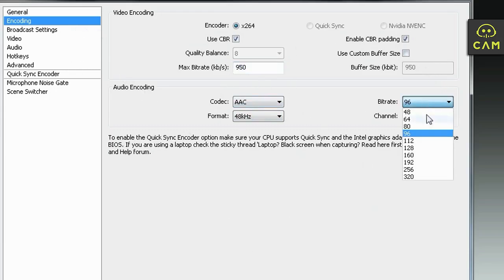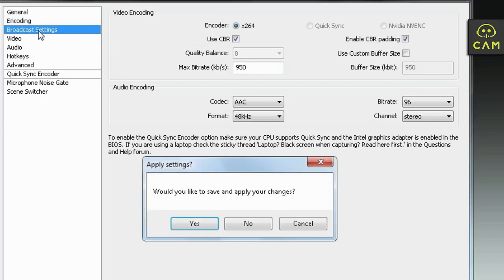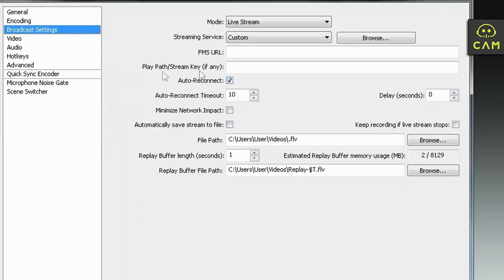Here is bitrate again for the audio. The higher you go, the better quality you will have. I just leave it here. This is okay quality. Broadcast. Okay. Let's click yes. Save that.